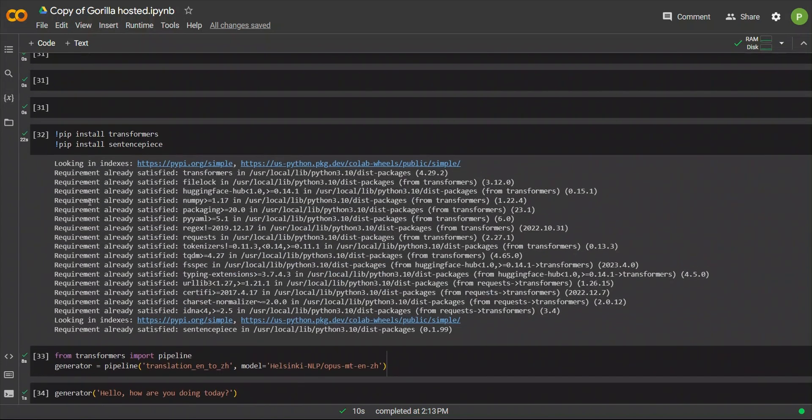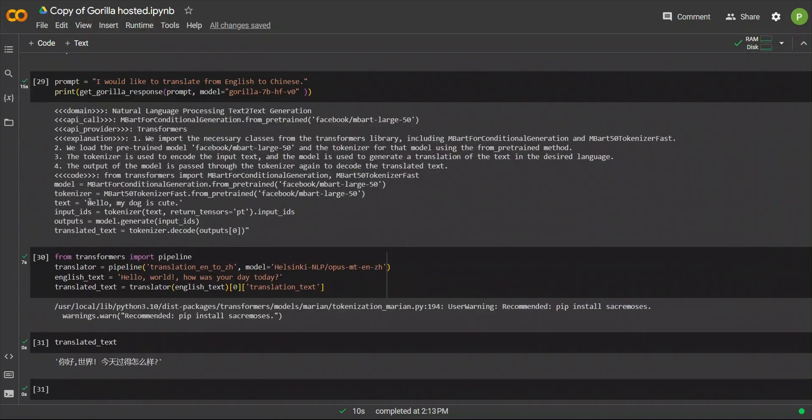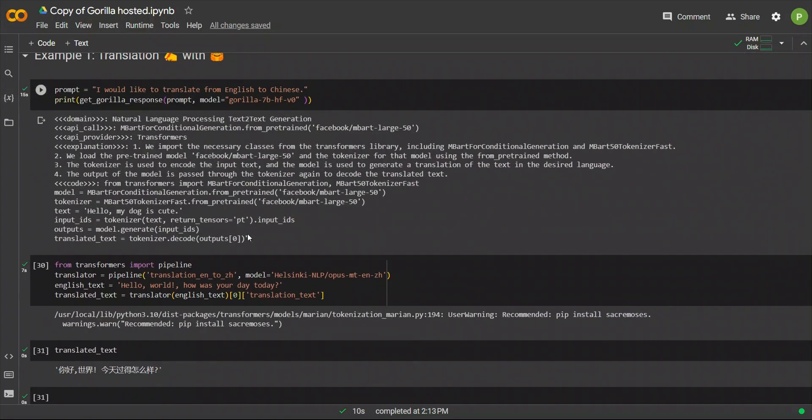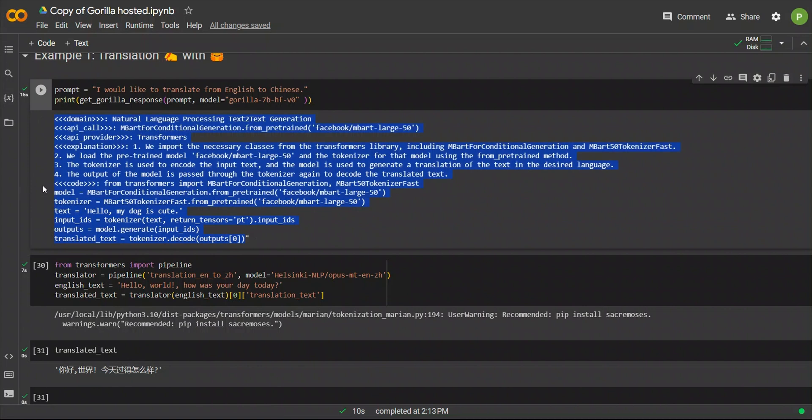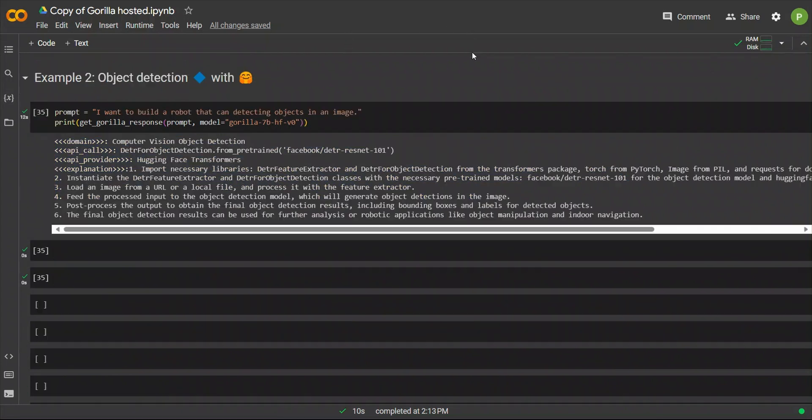I have noticed that in some cases, it provides example code. So, for example, here, this was the code. But in some other cases, it doesn't do that. But keep in mind, it's the first iteration. And it's a very small model. If you have a much bigger model, it will be more consistent.